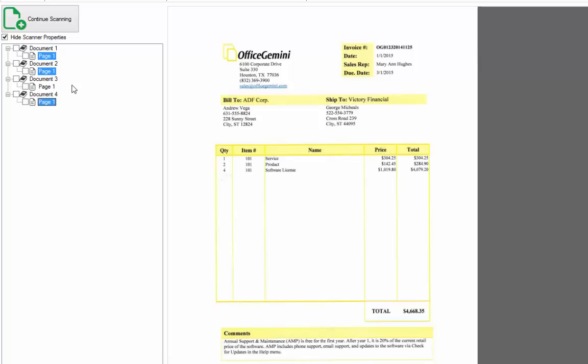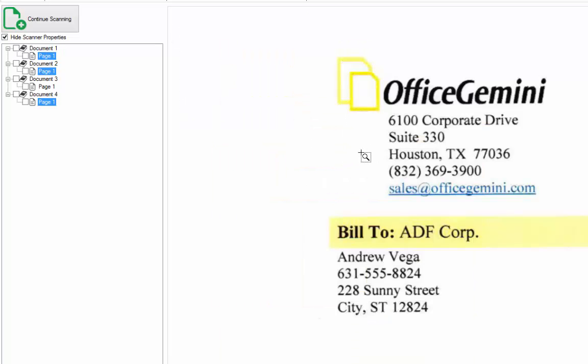Zoom in on a specific area of the image by dragging a box with your mouse. To zoom out and see the full page, double-click on the image with your mouse.